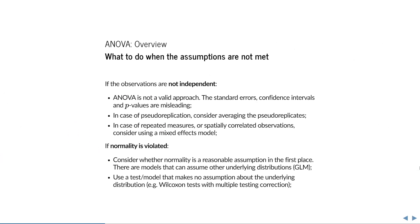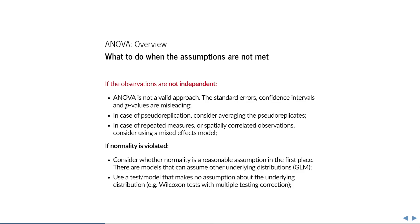So what if you conclude a severe violation? Although you can't see it from the diagnostic plots, if the observations are not independent, then ANOVA is not a valid approach. The standard errors, confidence intervals, and p-values will be misleading. In case of pseudo-replication, so that is measuring the same thing in doublets, triplets, or even more for the purpose of reducing measurement error, you could consider averaging the pseudo-replicates, which will give you a single true replicate per experimental unit that has less measurement error. In case of repeated measures or spatially correlated observations, you can use a mixed effects model.